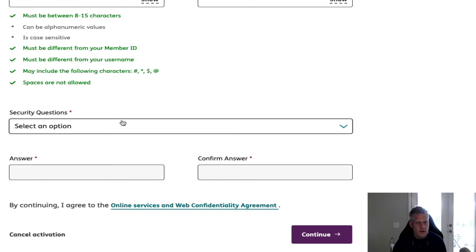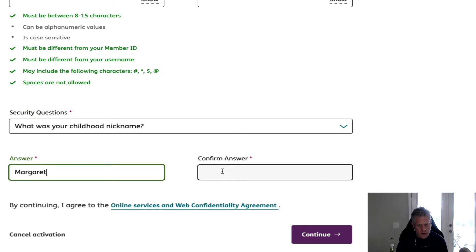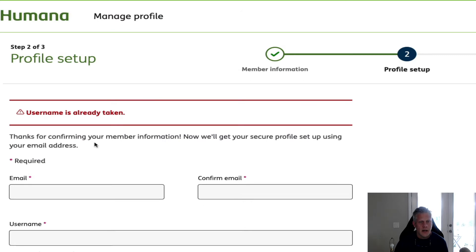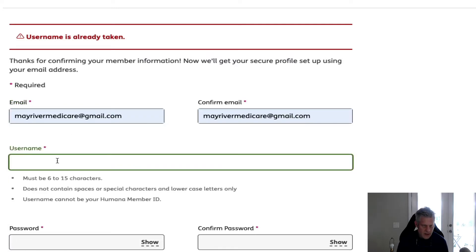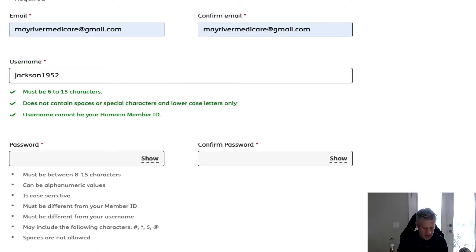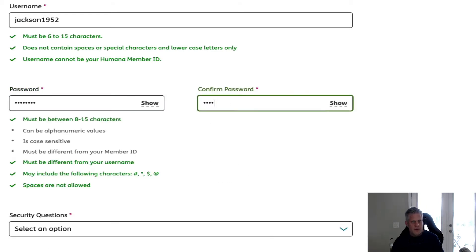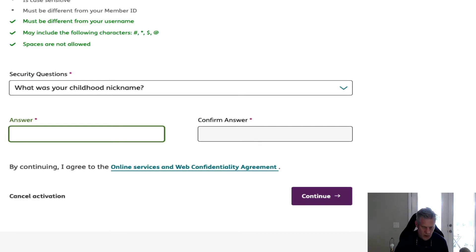They're going to ask you for a special security question. I always put childhood nickname and just put your regular name, then confirm that answer. Watch — we hit Continue. Sometimes the username's already taken, so you'll need to try a different one. Since common names like Margaret get taken, try a middle name or something less generic — just play around with the username until one works. Make sure it's all lowercase.